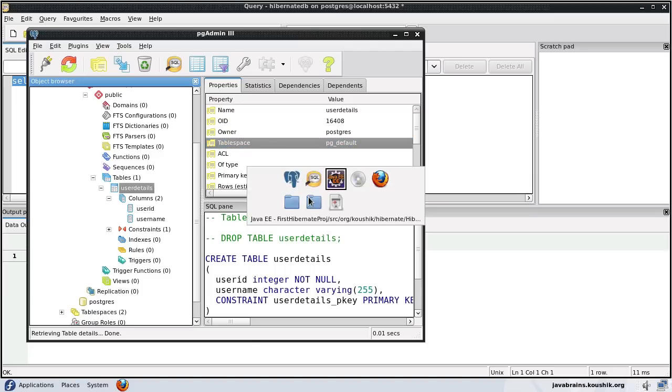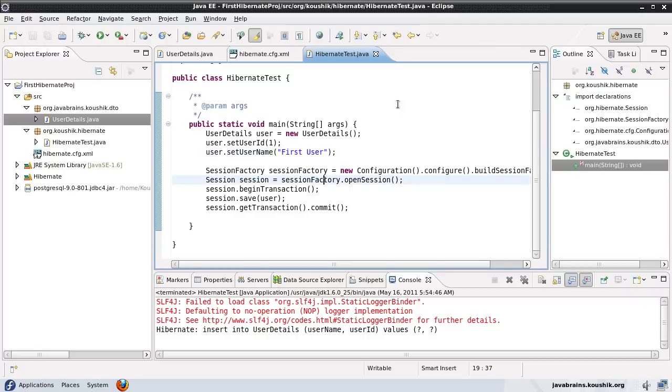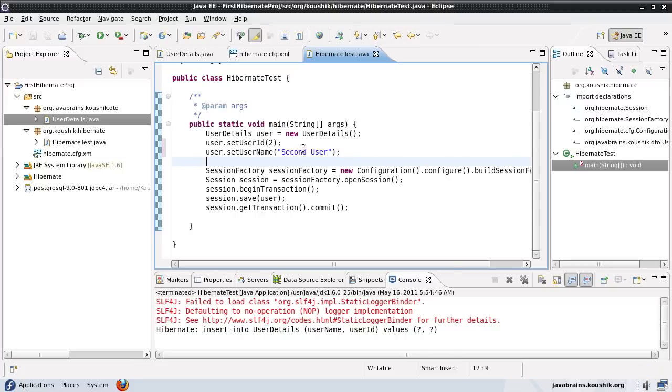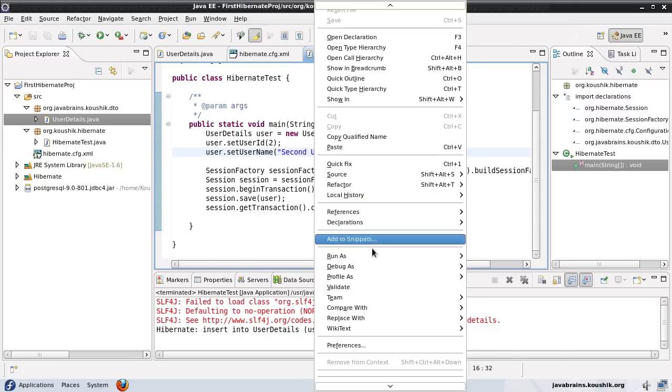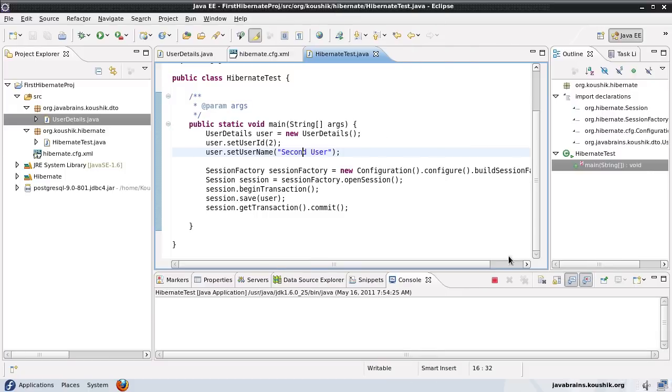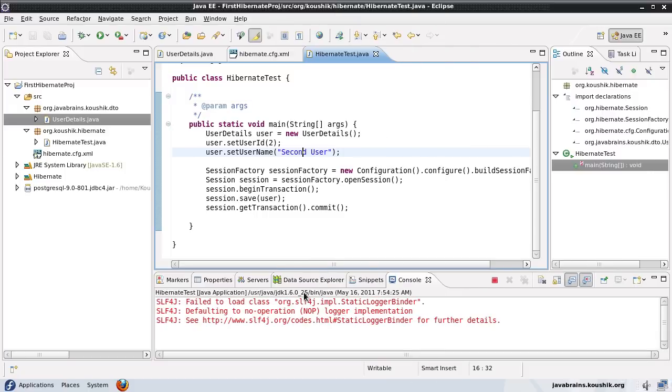Now let's go back to this program and try to insert a second user. I'll say userId 2 and call this user second_user. That's the userName. Save and let's run this.